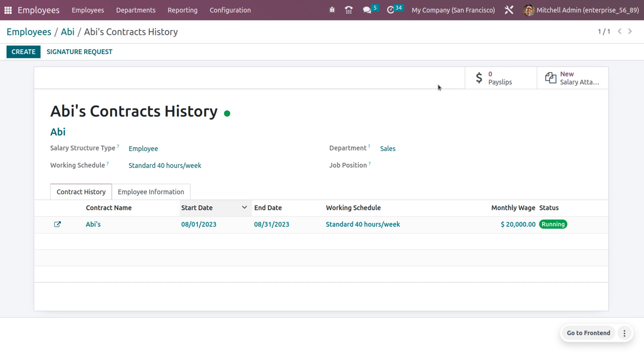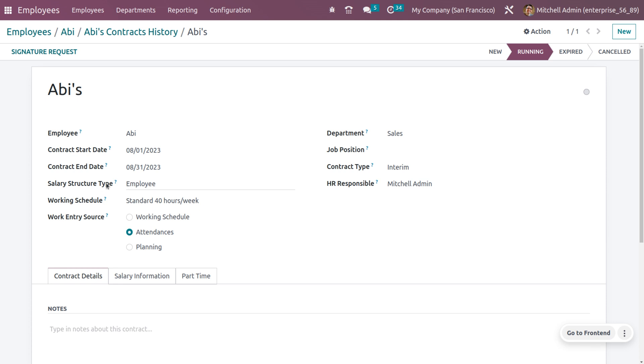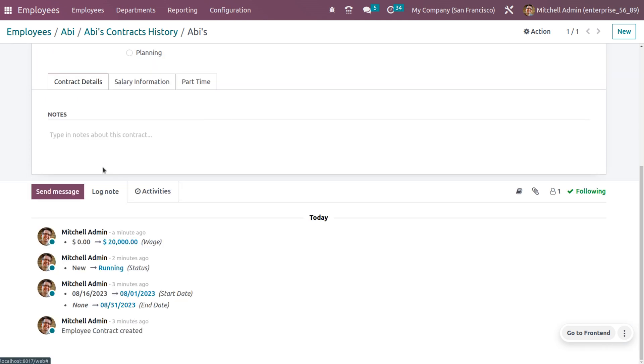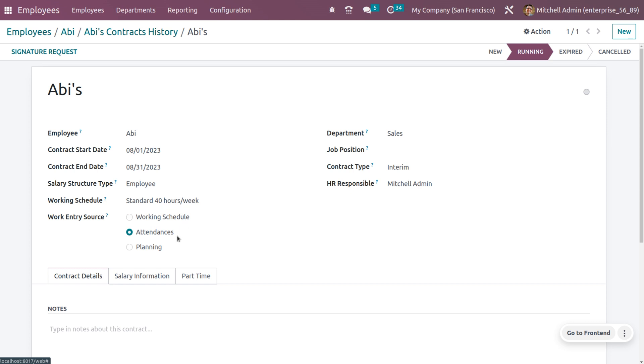such as the start date, end date, working schedule, monthly wage, and status of the contract of the employee. If you want to get more details regarding the contract, you can just get into the internal link and that shows all the details with the employee name, the contract start date, end date, and the salary structure.